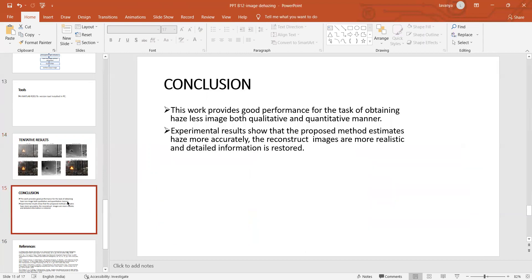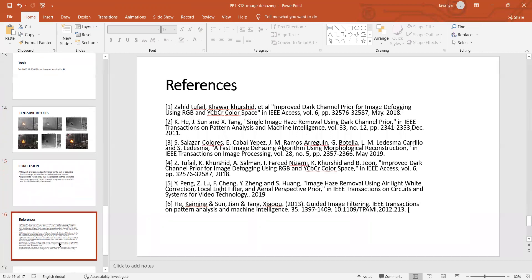Conclusion: this work provides good performance for the task of obtaining haze-less images in both qualitative and quantitative manner. Experimental research shows that the proposed method estimates haze more accurately. The reconstructed images are more realistic, visually very pleasing, and detailed information is also restored. These are some references for image dehazing using improved dark channel prior and Van Haze model.